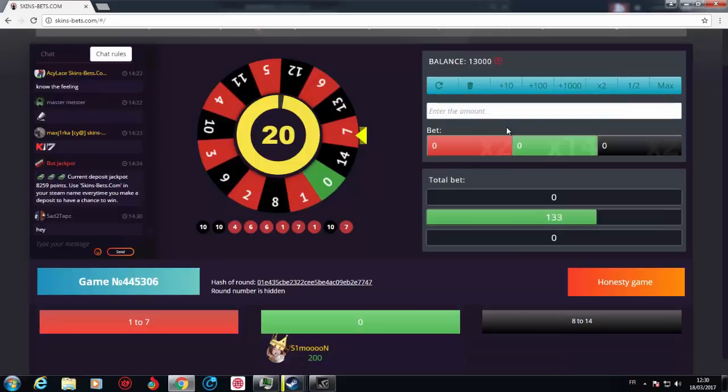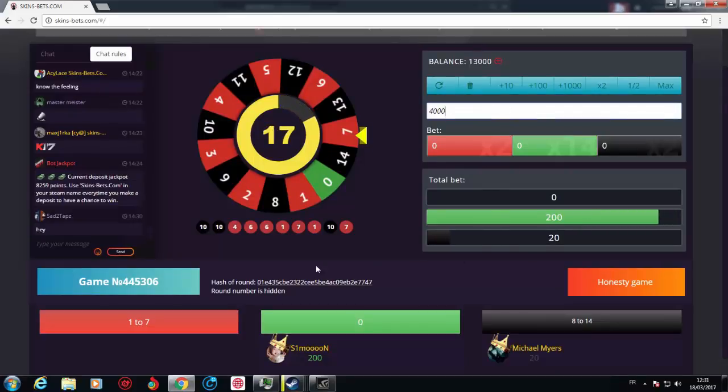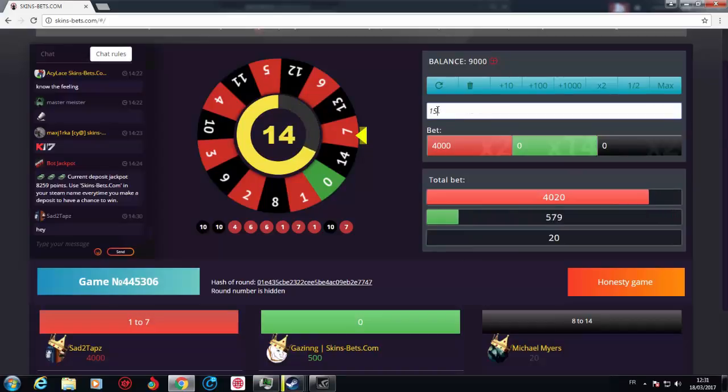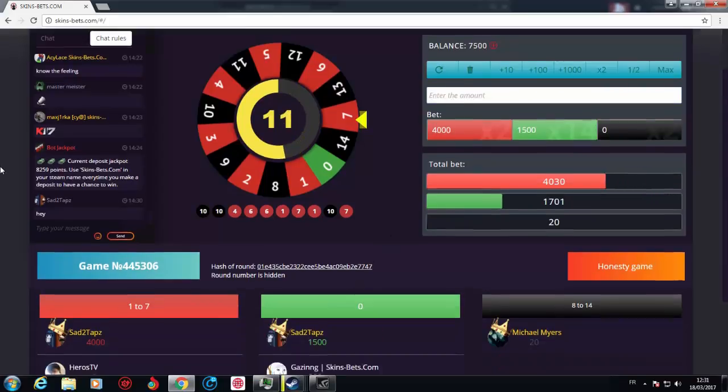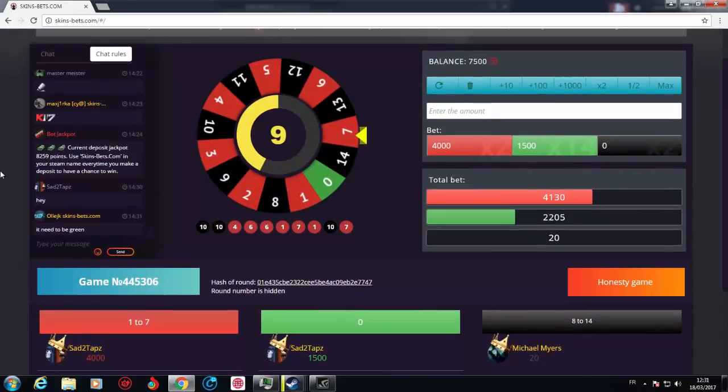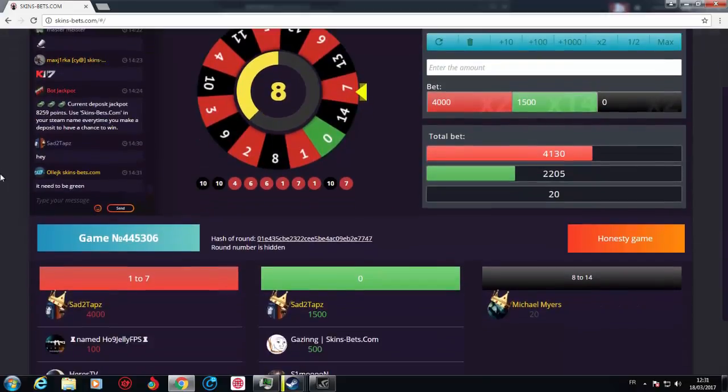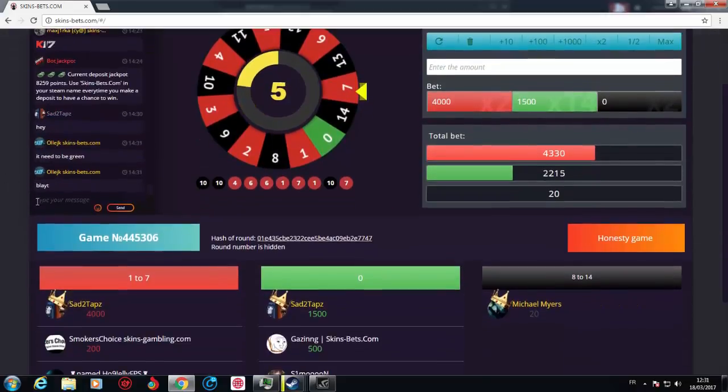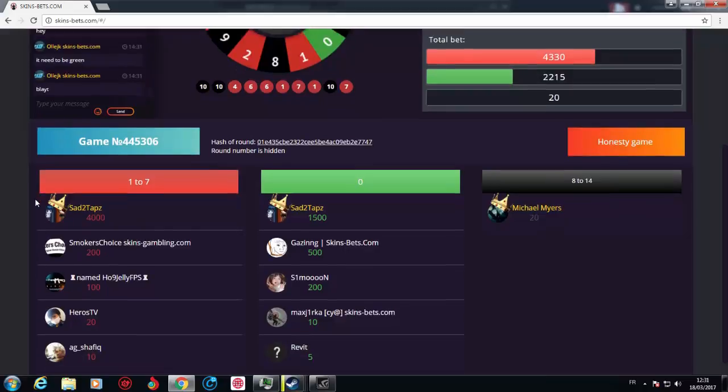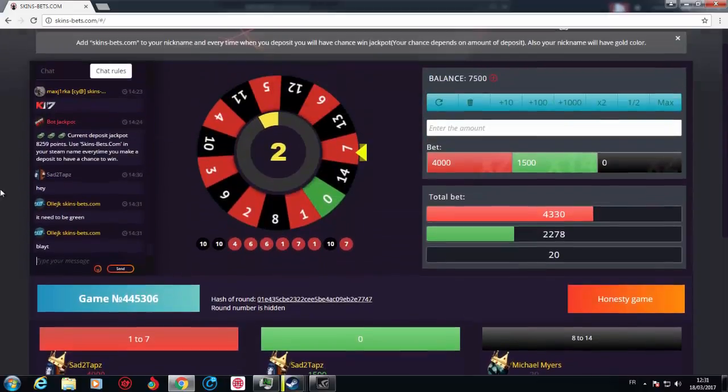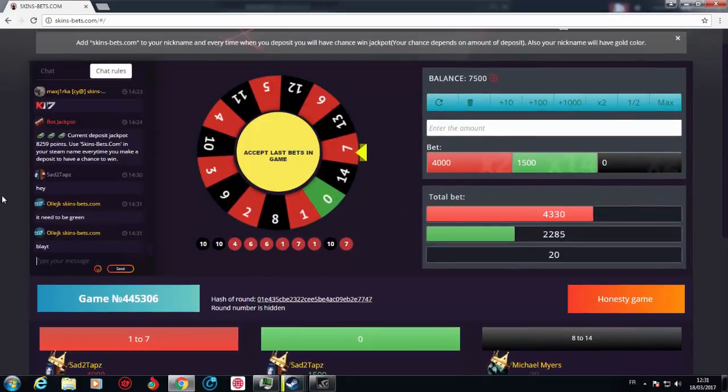So let's go for a huge amount this time. Let's go for $40 on red again and $15 on green. I said it needs to be green. Please be green. Come on, let's go. If it's green, that's it for the video. I'm so hyped. Let's go green, please.